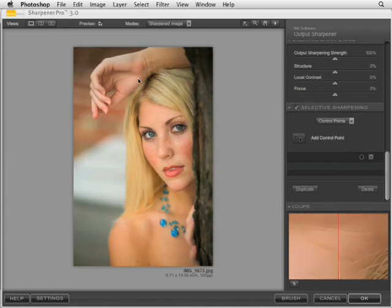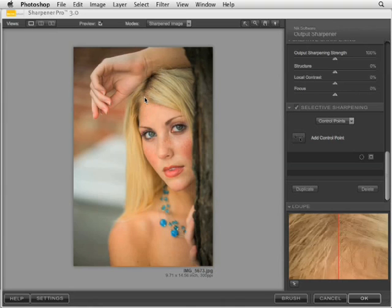We hope that you enjoy working with the new sharpener software. It is very intuitive and very fast. All the algorithms are specifically written based on the output device you'll be using, as opposed to guesswork sharpening based on what you see on your computer's monitor.